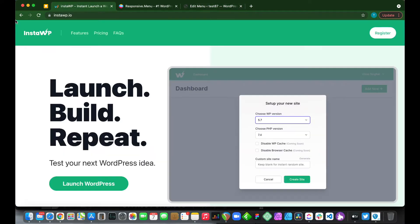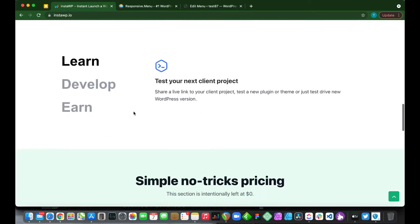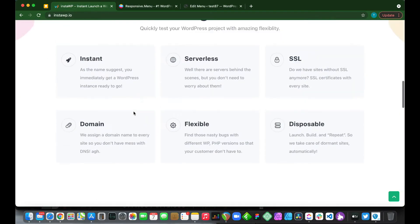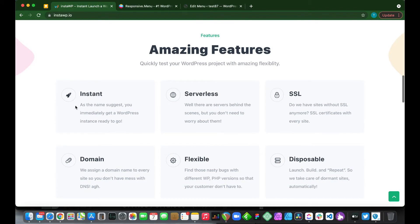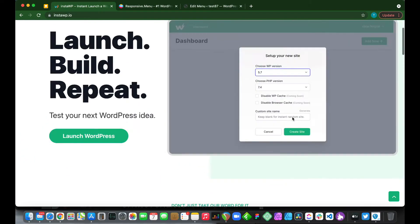Our WordPress environment was set up using InstaWP, a service that allows you to launch a WordPress installation in under one minute. It does everything for you such as setting up SSL. It's instant and disposable. So check it out at InstaWP.io.